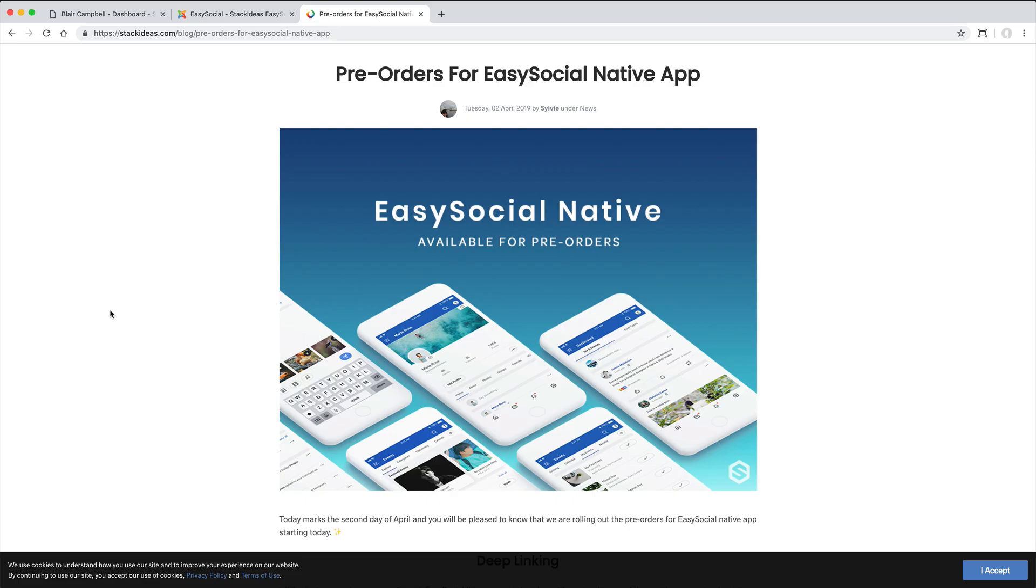And I also noticed that Stack Ideas is in the process of creating a native smartphone app for use by developers.